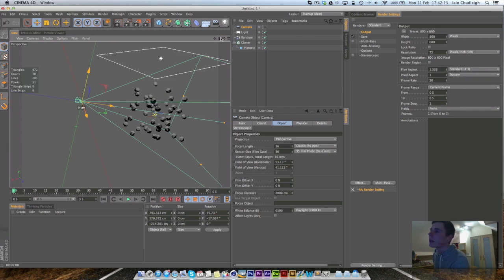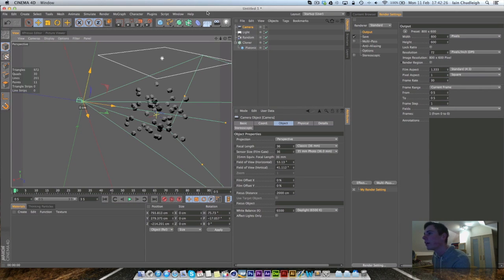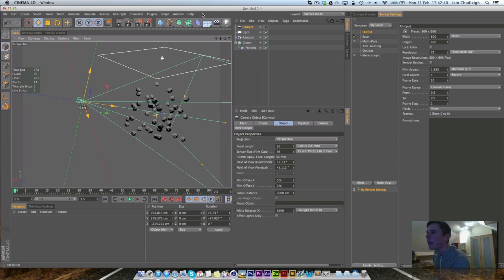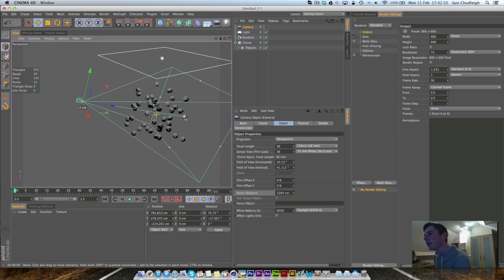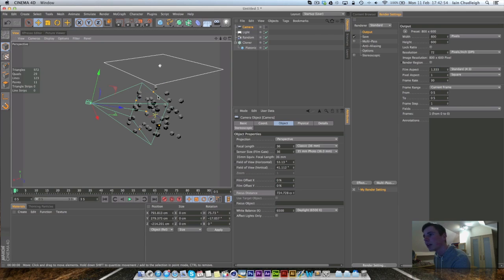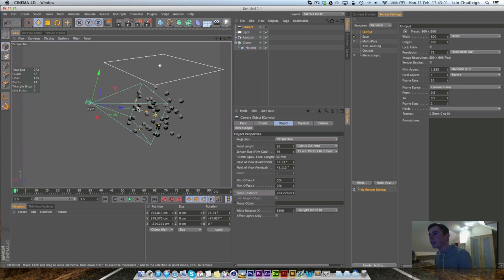Depth of field makes things look more realistic — photographers use it to focus on one subject while blurring the background, so it's interesting but not overpowering. You have a focal length and an aperture, which comes into play with the Physical Renderer. In the Standard Renderer, we have the Focus Distance, and you can see a box moving back and forth representing where the camera focuses.